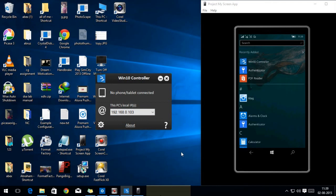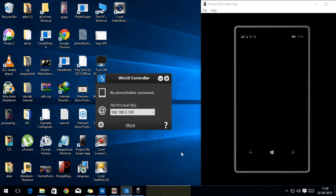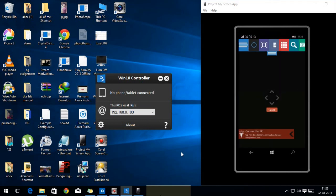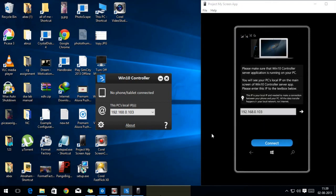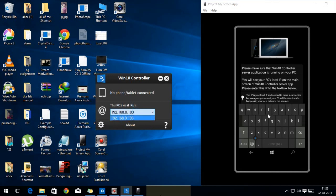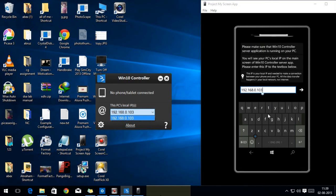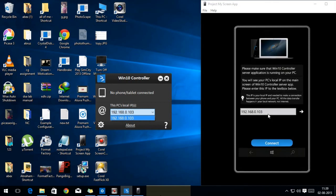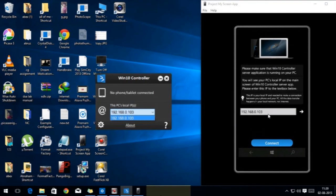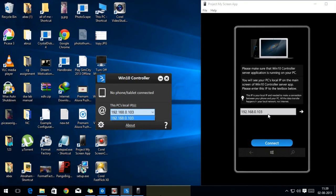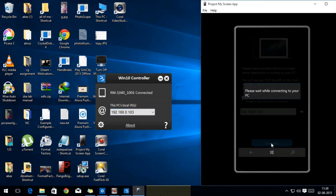Now, after that you need to open the app on your smartphone. There is an option to connect the PC. Click on that. You will see a screen like this. Now type the PC's local IP address. Mine is 192.168.0.113. After typing, click on connect.